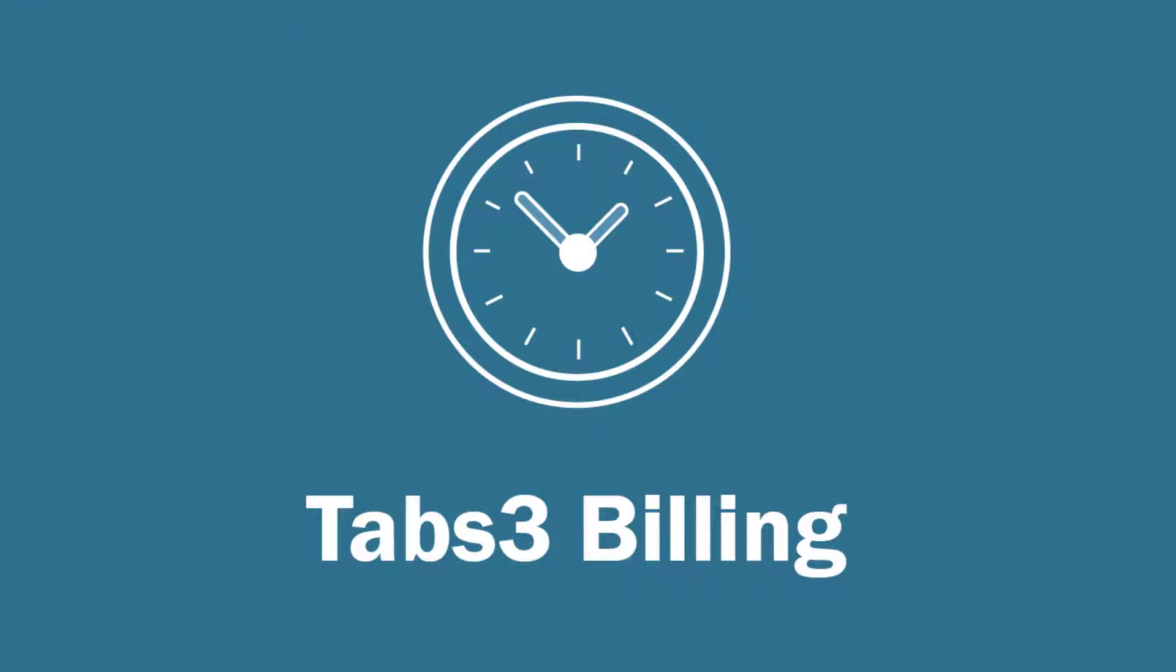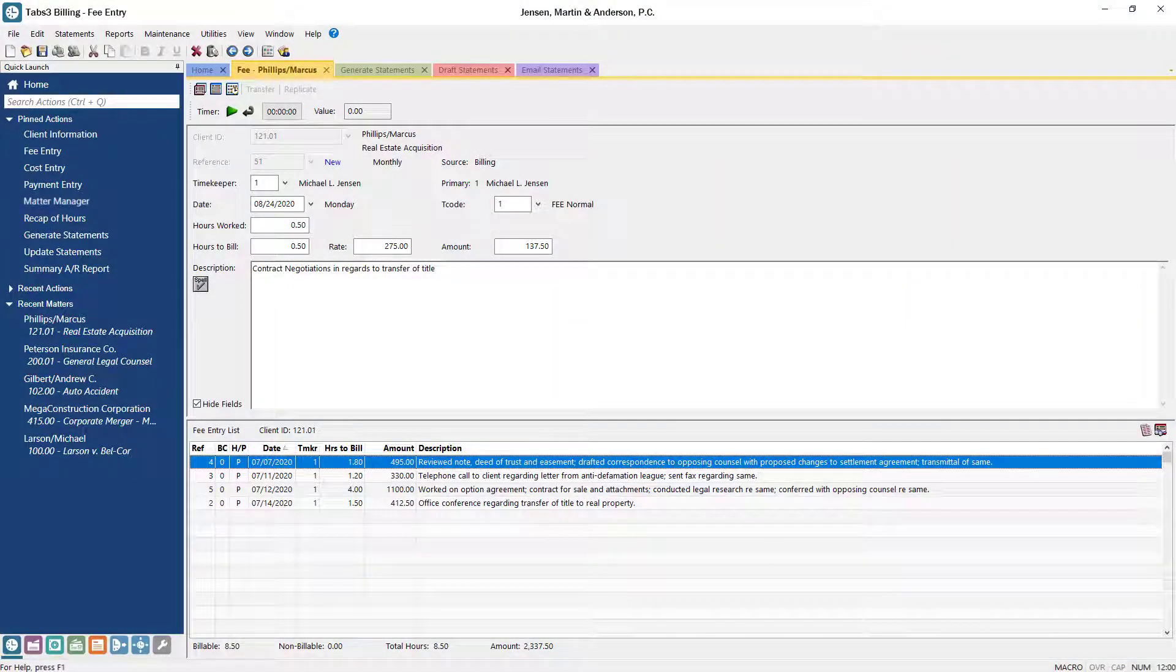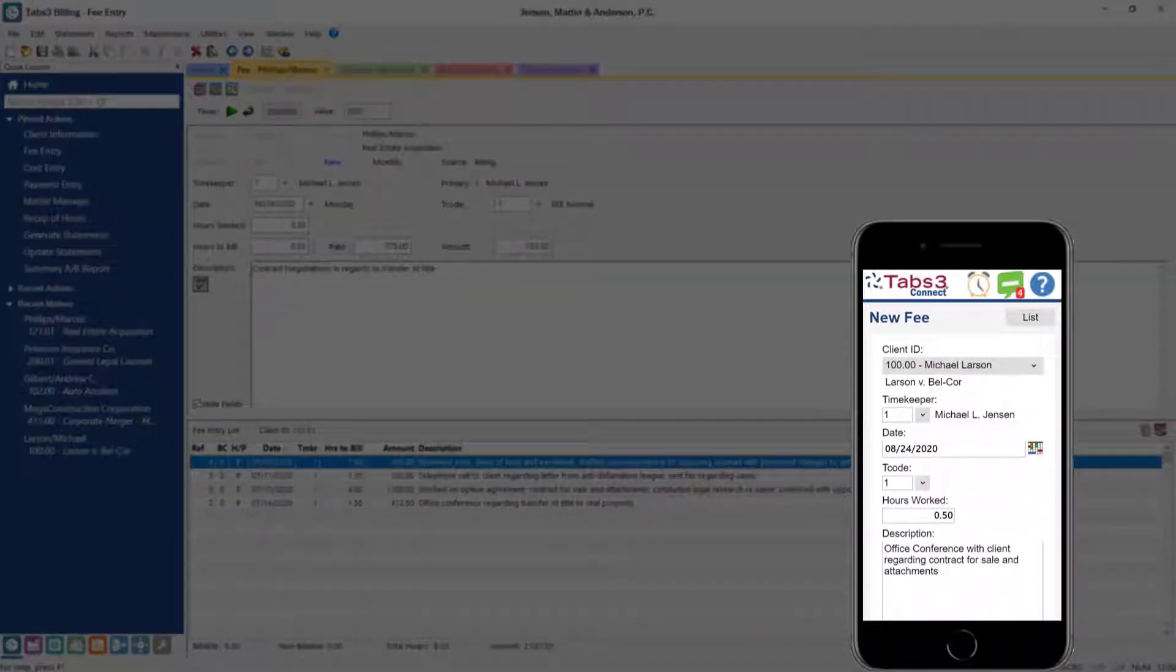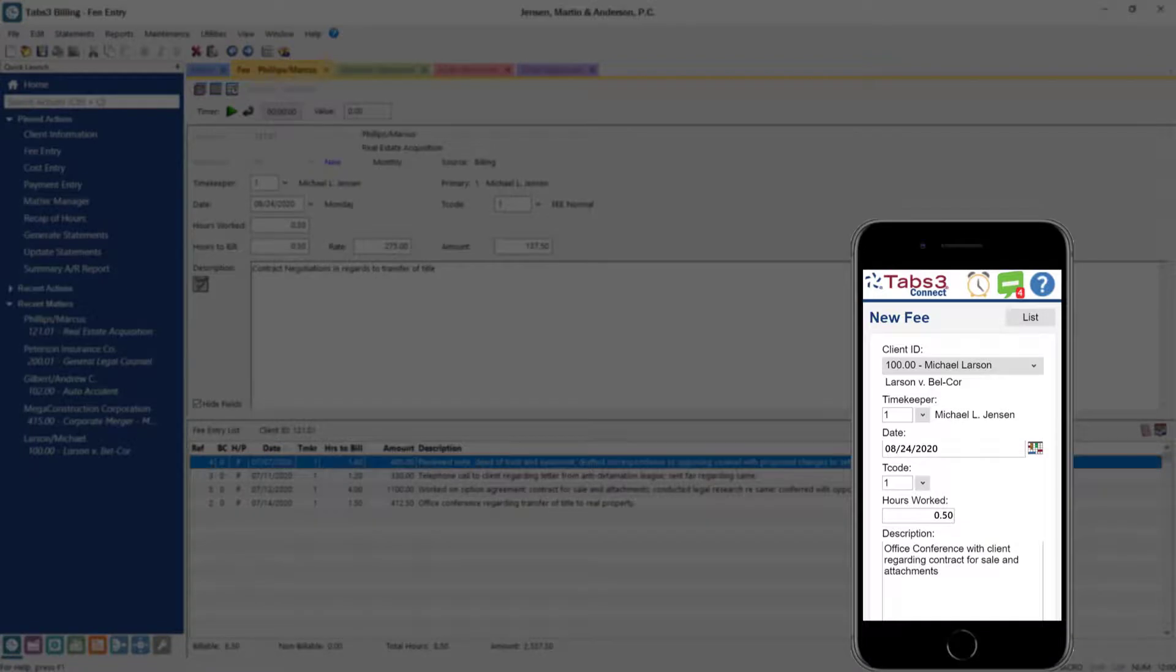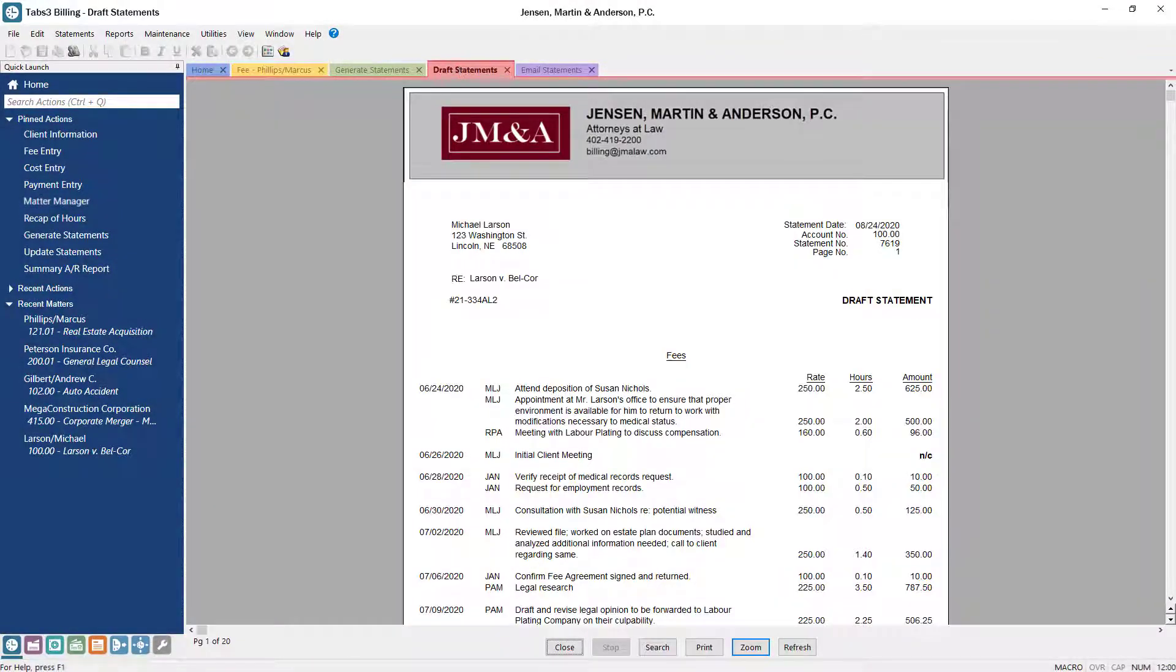Tabs3 billing is the standard for legal time and billing software, and the best way to make sure that you and your staff bill clients on time. Timers and simple entry forms make it easy to track your time. With Tabs3 Connect, time can be entered on the go from any mobile device or tablet, helping to maximize your billable hours.